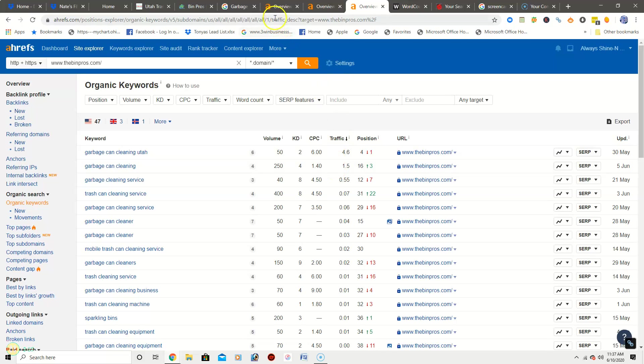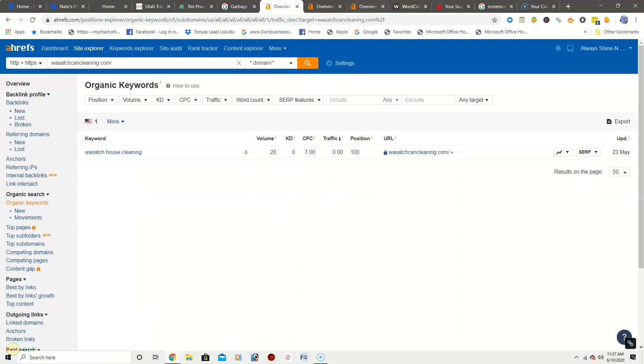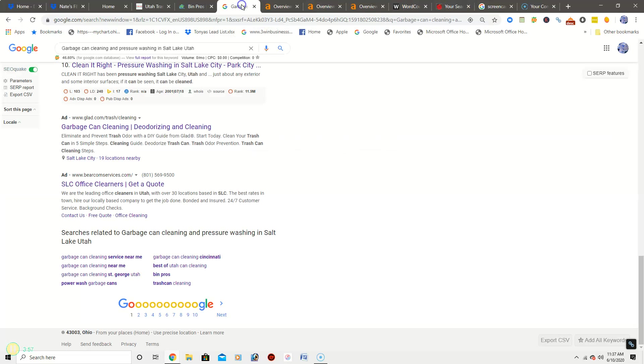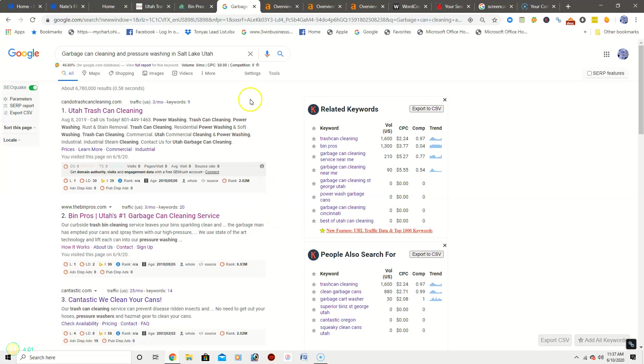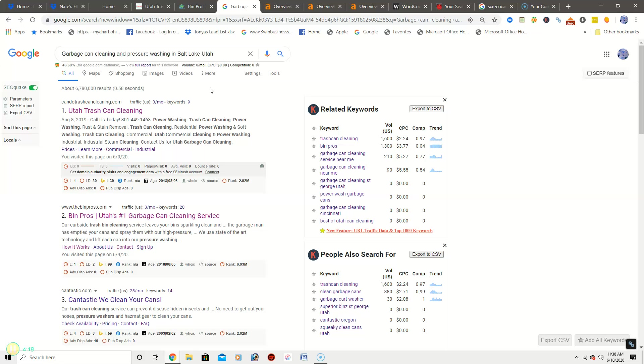So now what I want to show you is this. So normally there would be what we call a map pack up here, like right above these organic searches. With this not having a map pack, there's obviously not a whole lot of competition in your area. So a way that we can get a map pack on here and get you listed in the map pack is with citations.